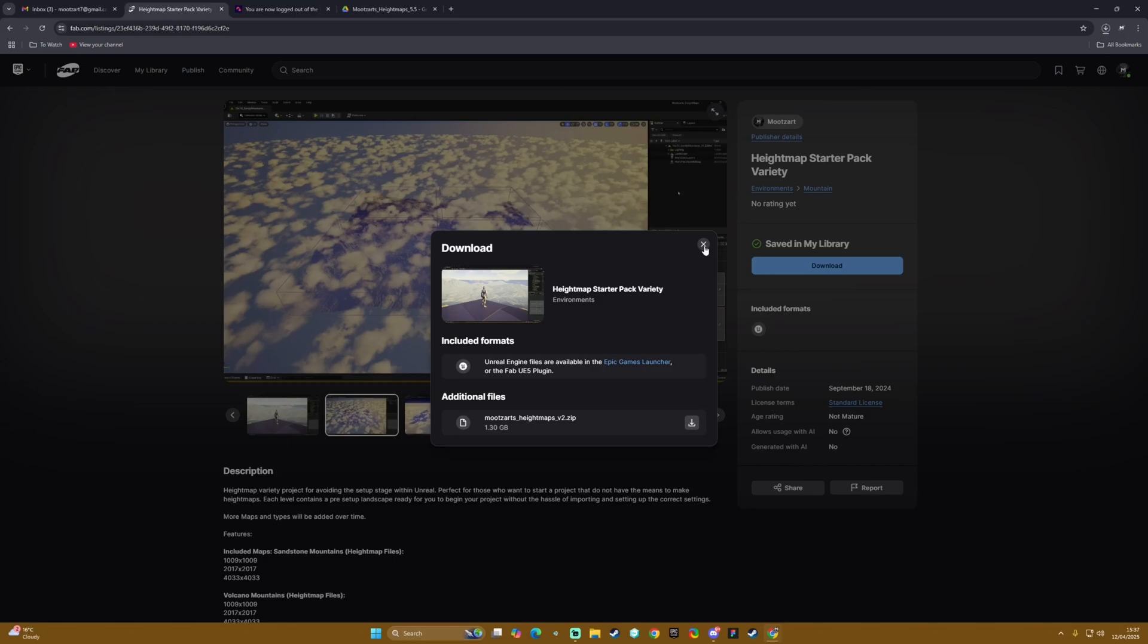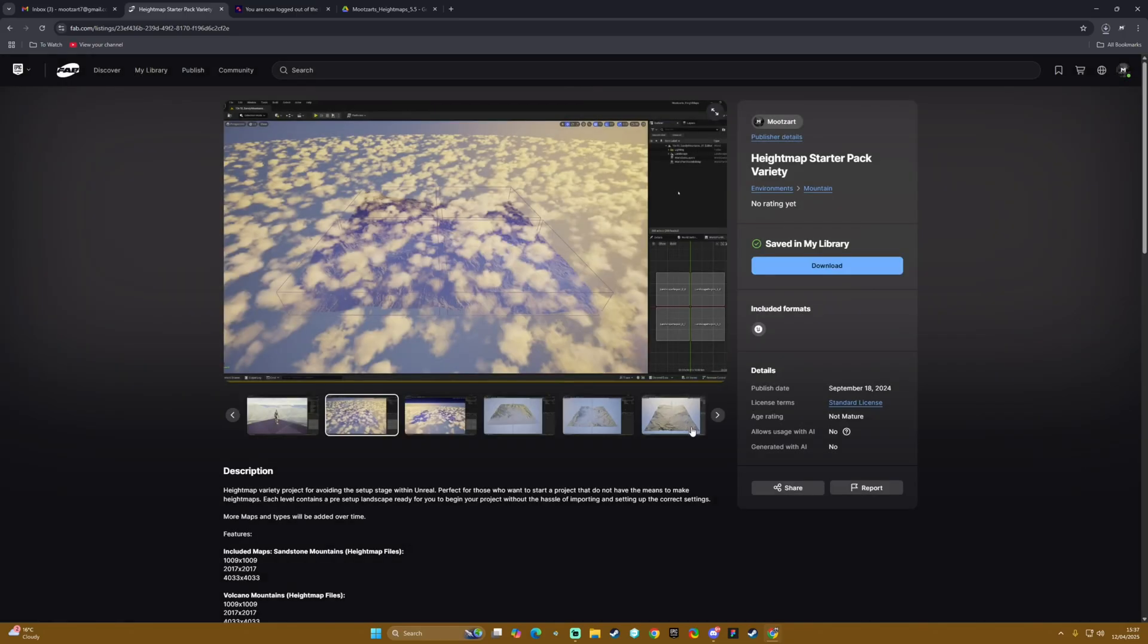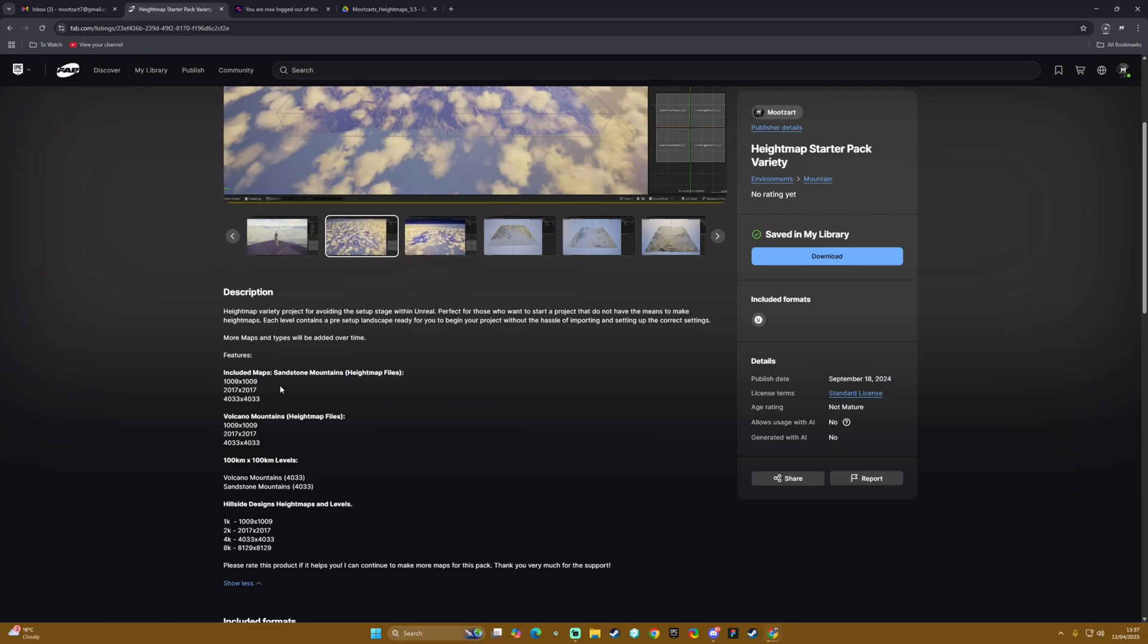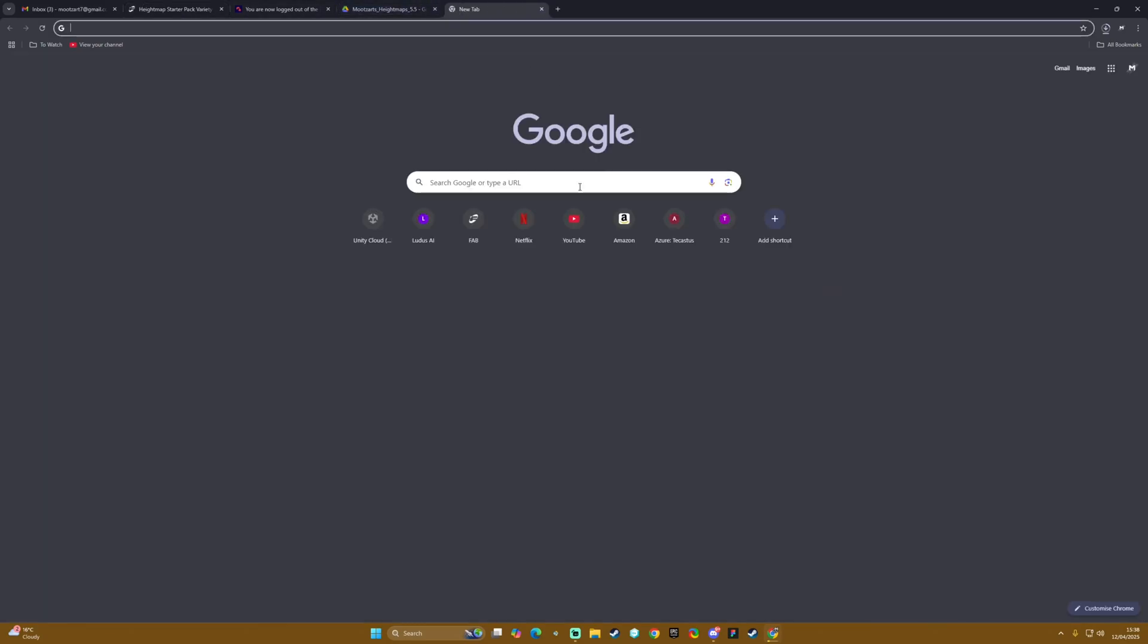While that downloads I'm going to quickly describe what is in the actual pack. Essentially what we have is the standalone height map files which I will go through once the project is downloaded and opened. We have that for the original height maps which are also available for free in the video descriptions.